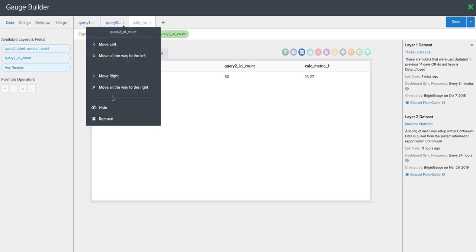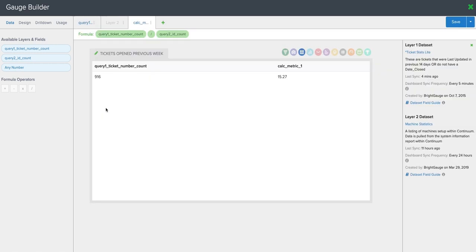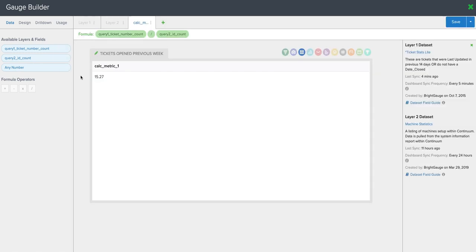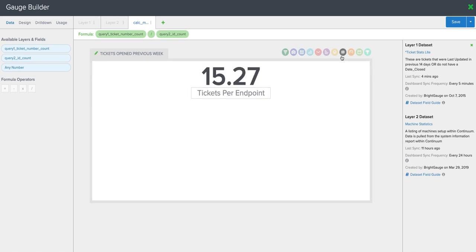we can actually hide them. So I'll hide that count of endpoints here. Now I'll hide the count of tickets. And I can turn this into a number gauge now. And now we have tickets per endpoint last week.